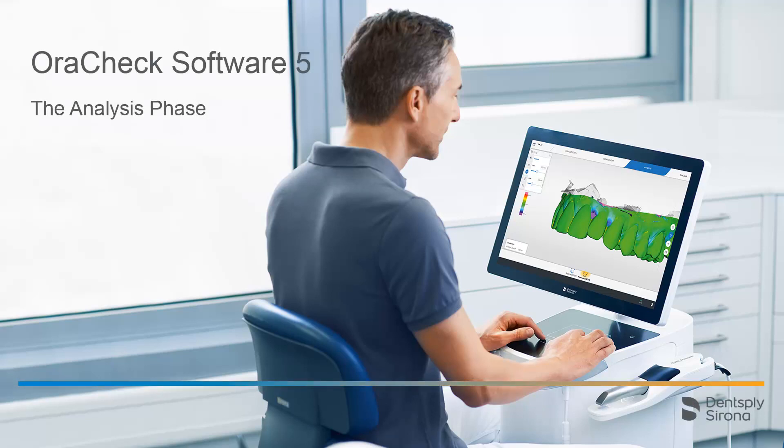Welcome to this video tutorial on the topic of the analysis phase in the AuraCheck Software 5. In this video we will guide you through the different analysis options with different patient cases.